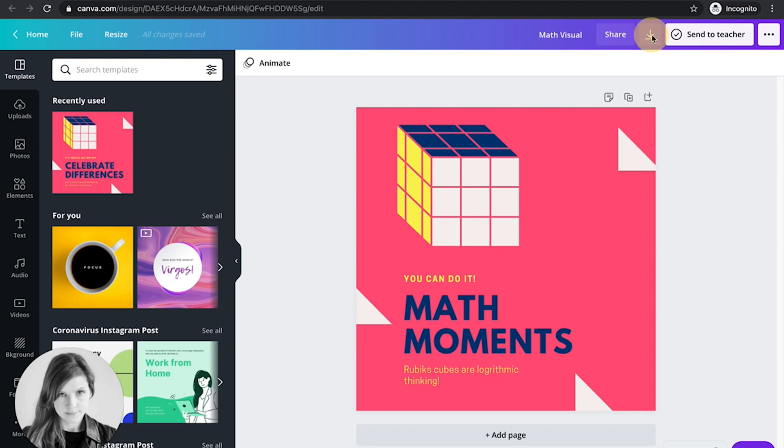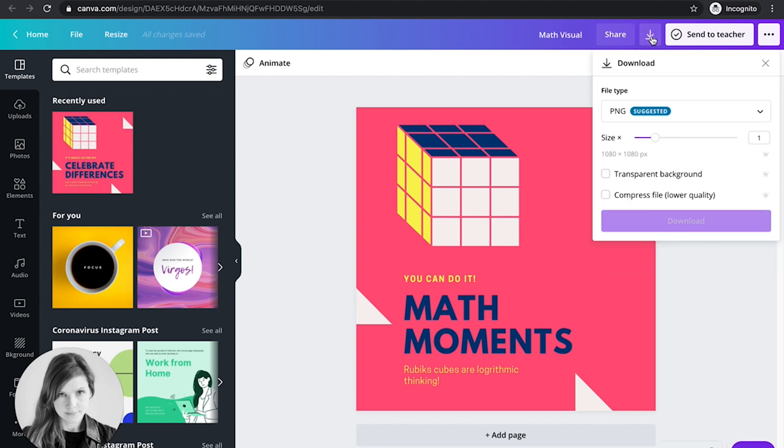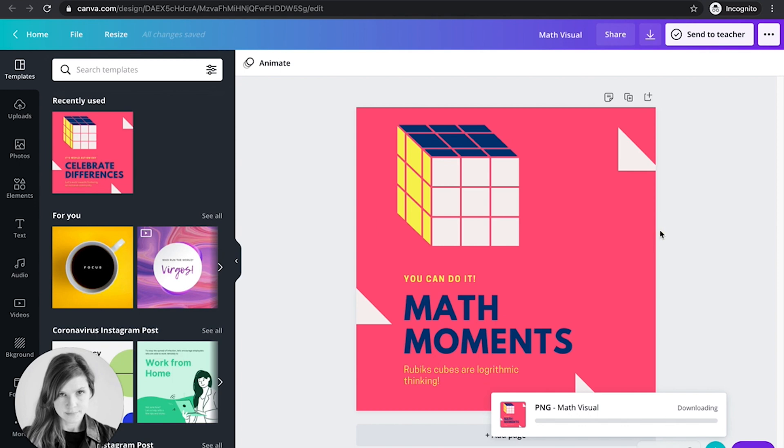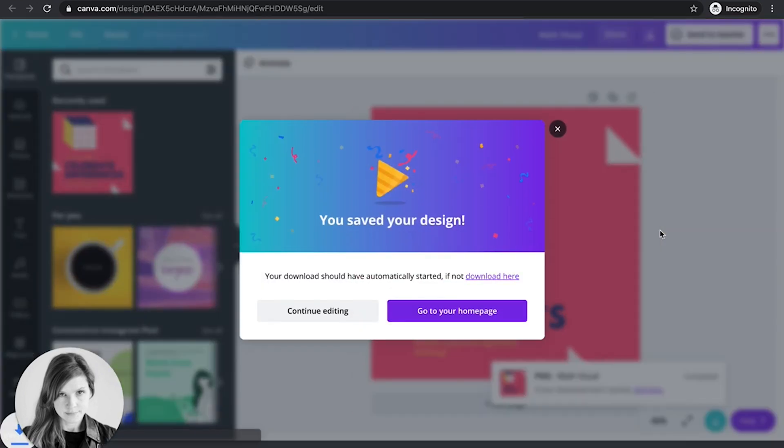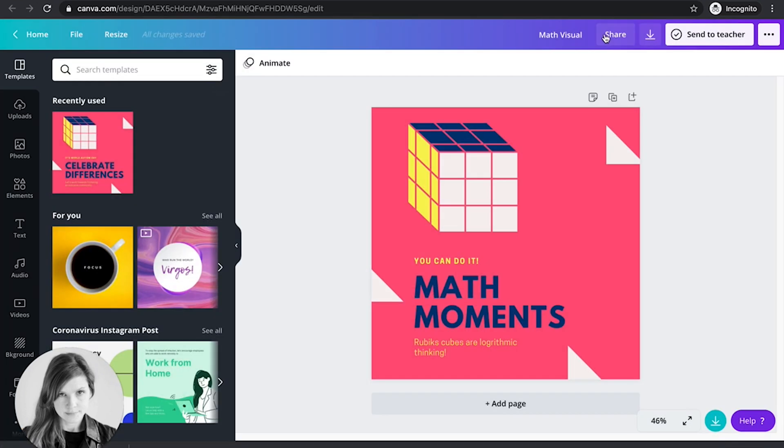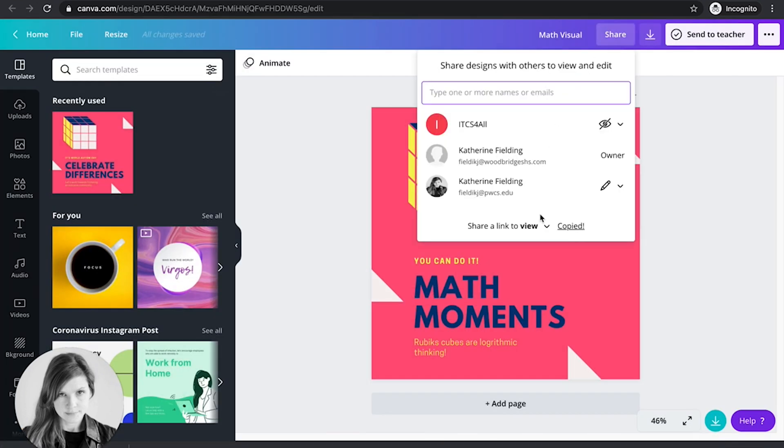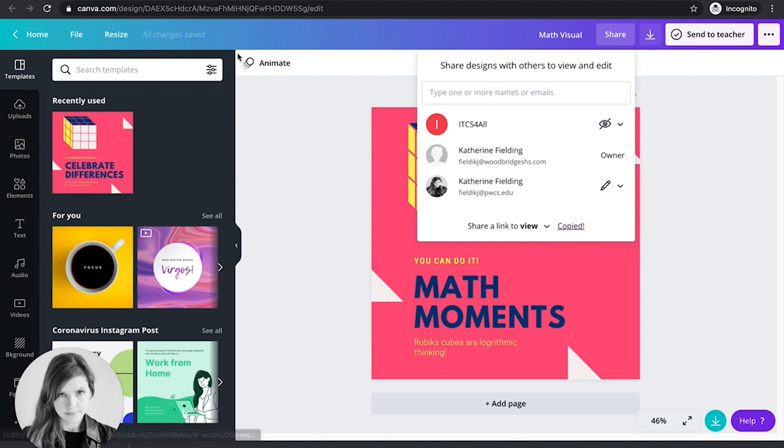You should either tell them to download their item so that they can upload it, so they can download their graphic. Or the other option is to do a file share or the share link. So you want them to get the share with you and copy that link.